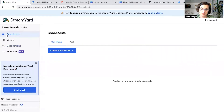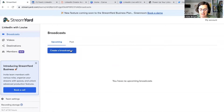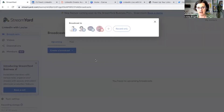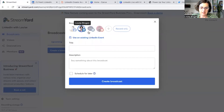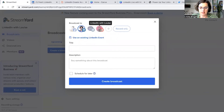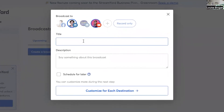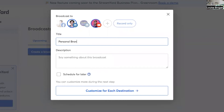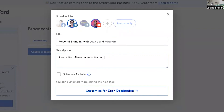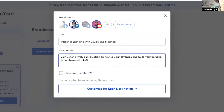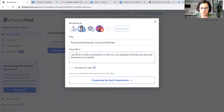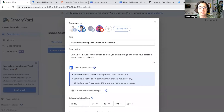We're going to go over to the broadcasts tab and click on 'Create a Broadcast.' For this new broadcast, I'm going to select Louise Brogan and also my YouTube channel. I'm going to put in the title, which is 'Personal Branding with Louise and Miranda.' You can type more when you actually go live on LinkedIn — you can fill in more information — but that will do for now just to get it up and running.